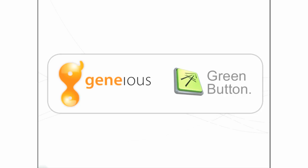Green Button is a new plugin that builds the power of a supercomputer into Genius. It allows you to complete intensive analyses in a fraction of the time it would normally take you, and it's just as easy as running the analyses on your desktop computer.